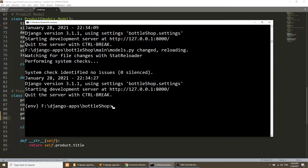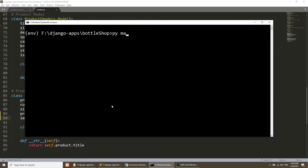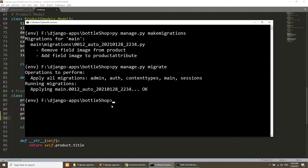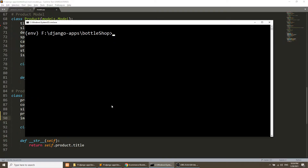We will stop the server and run manage.py makemigrations, then manage.py migrate. Now we will run the server.